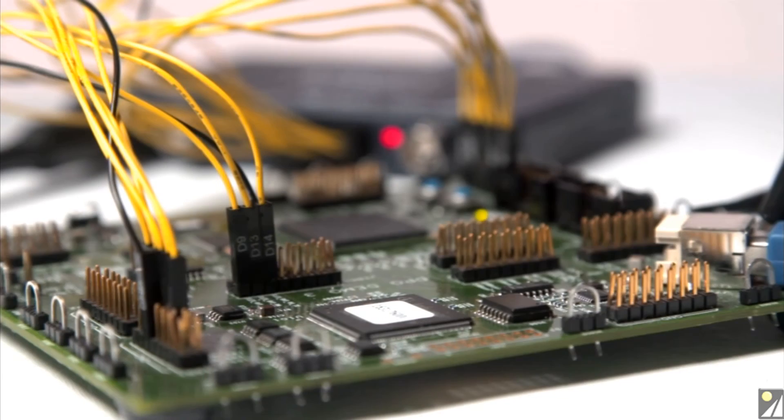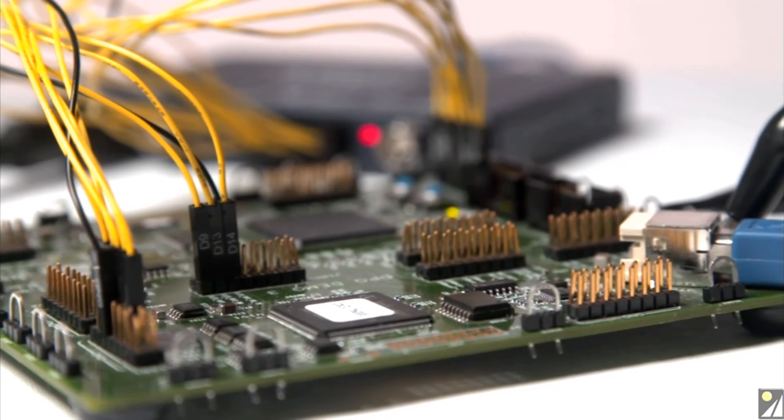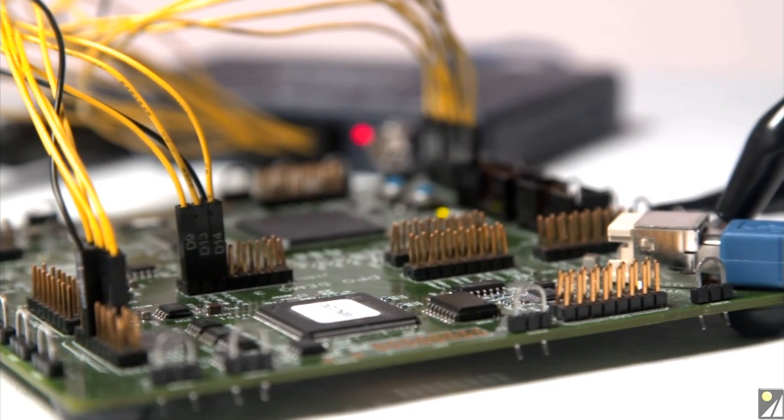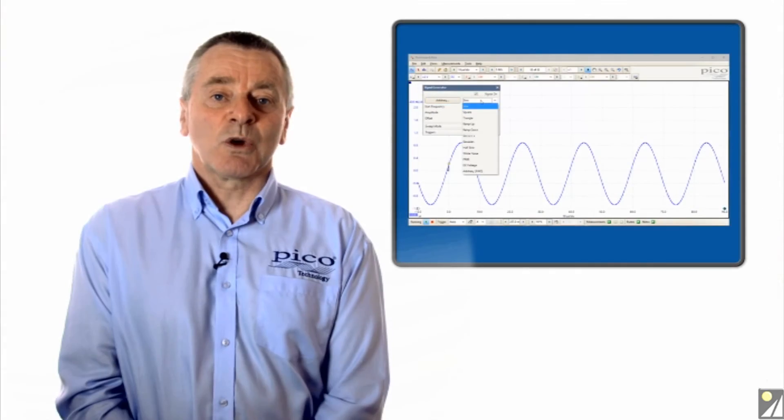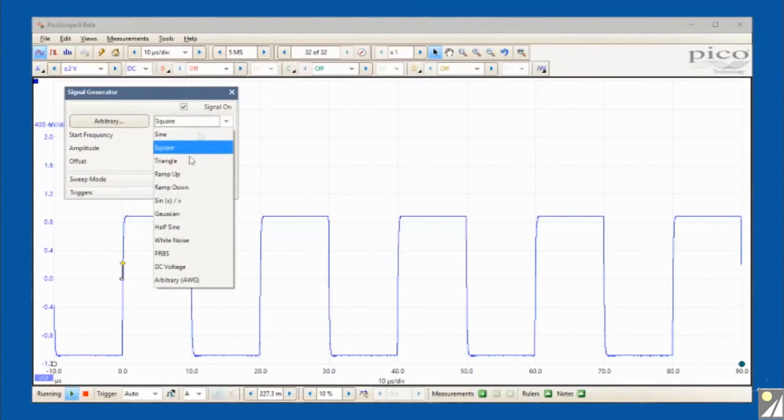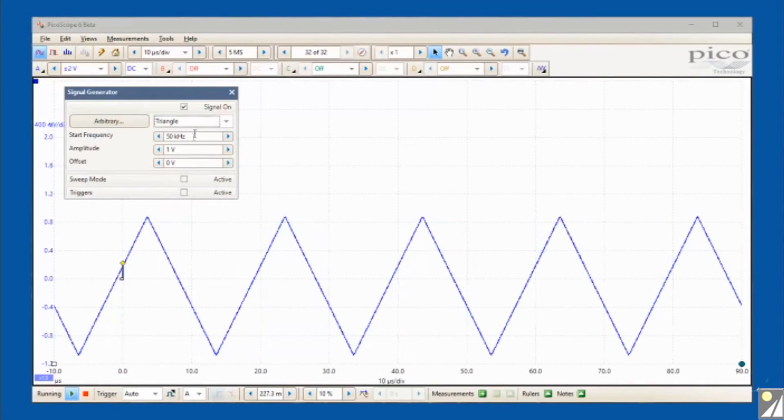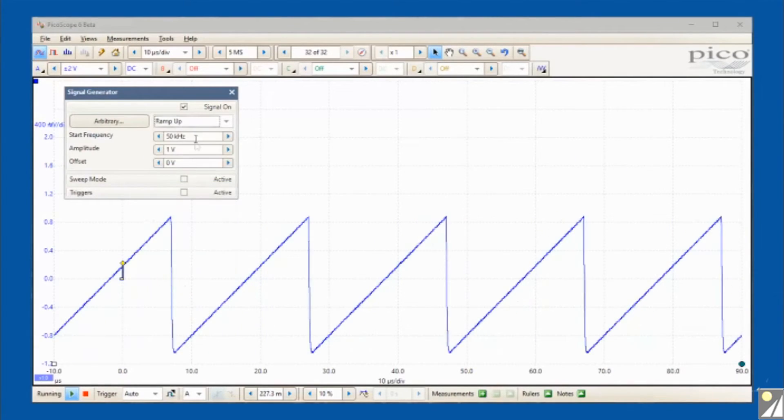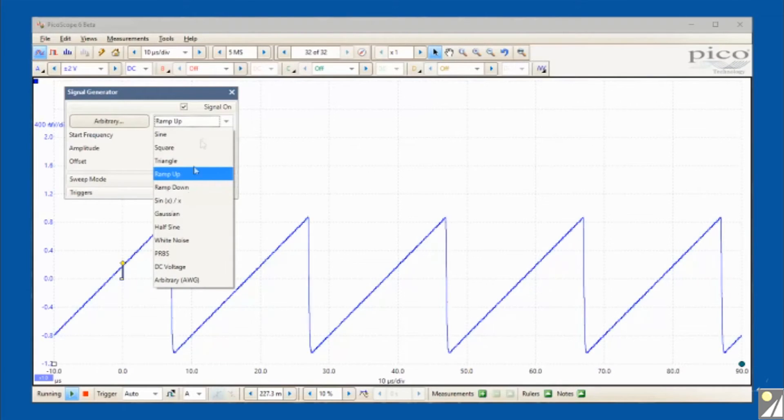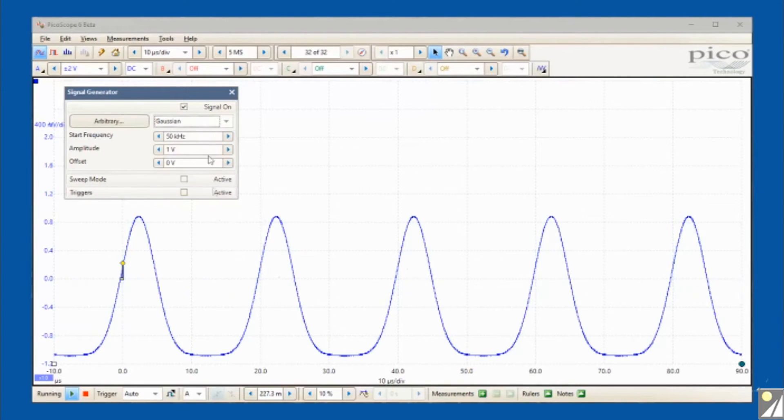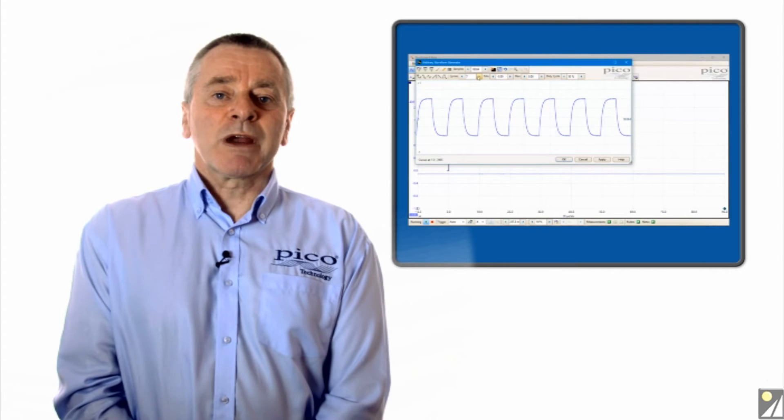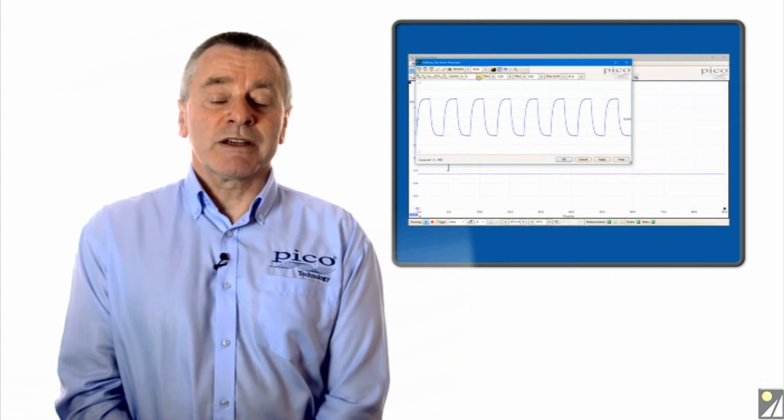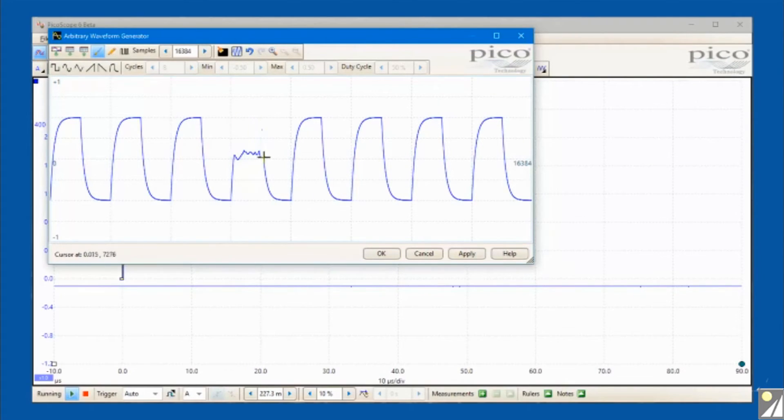Electronic engineers require a variety of stimulus signals during test. PicoScope 2000s all include a function generator and can deliver standard waveforms such as sine, square, triangle, sine x over x and more. An arbitrary waveform generator is also included, which supports a wide range of application needs.